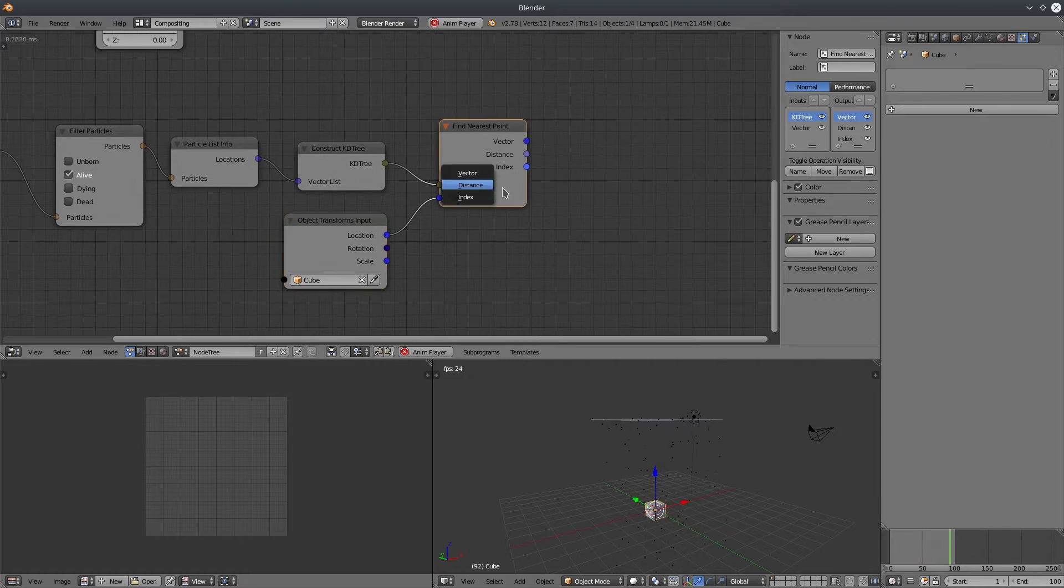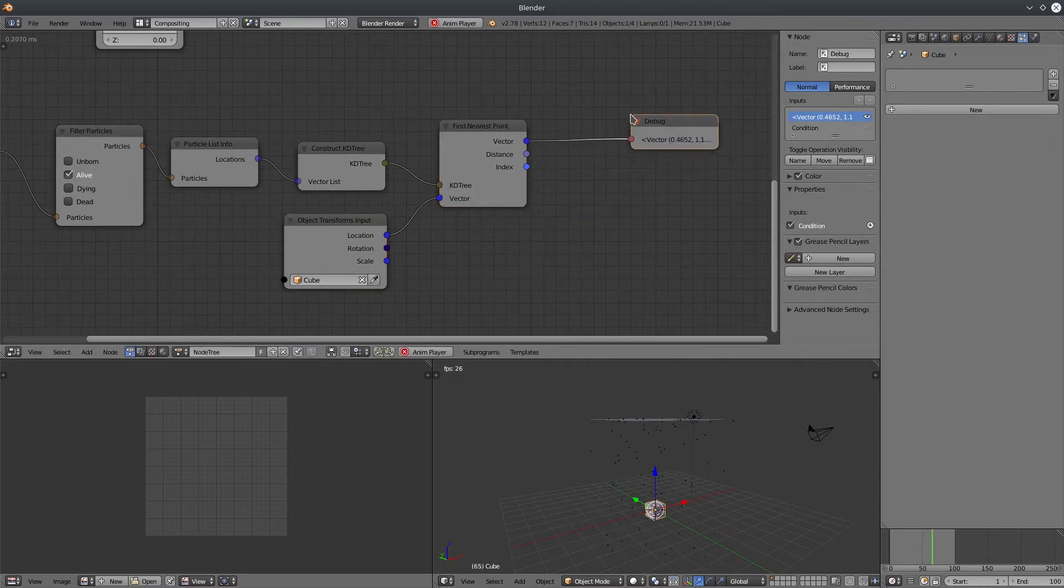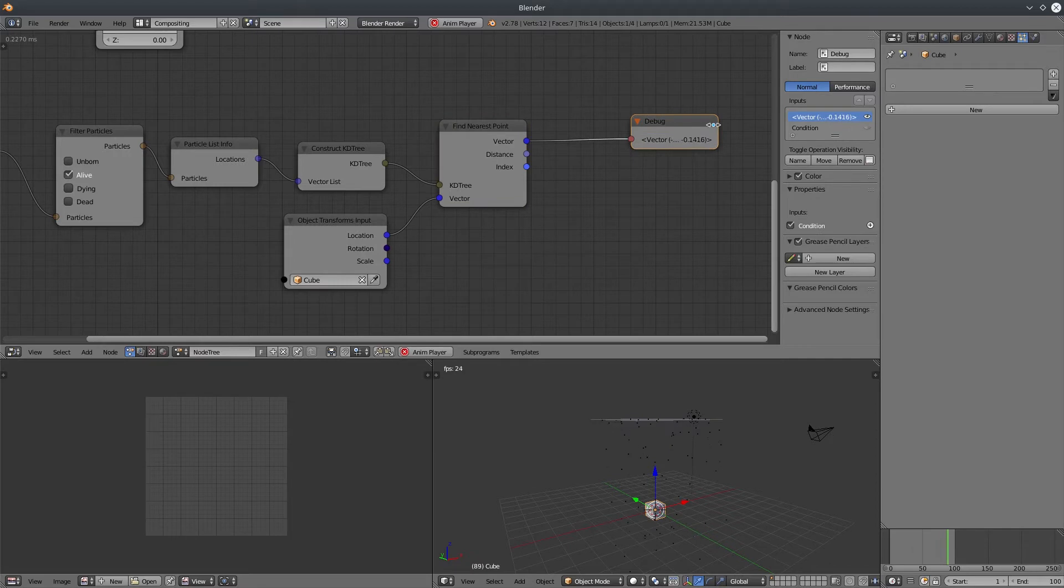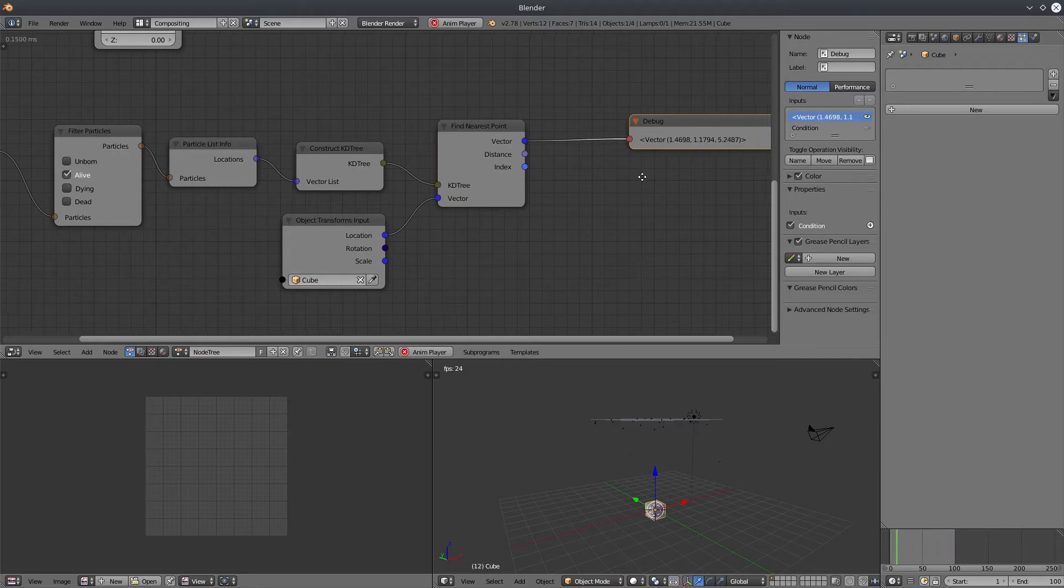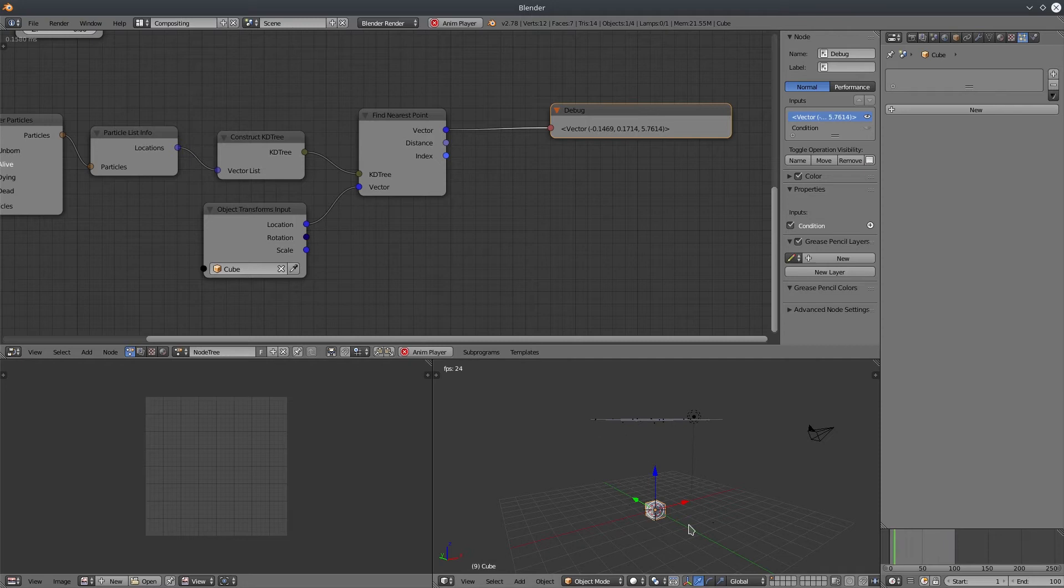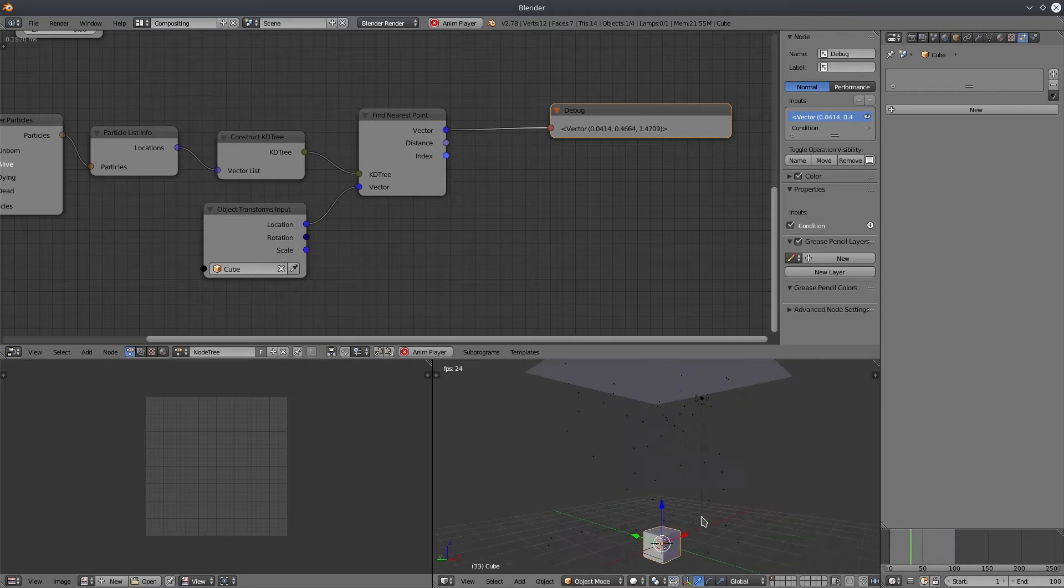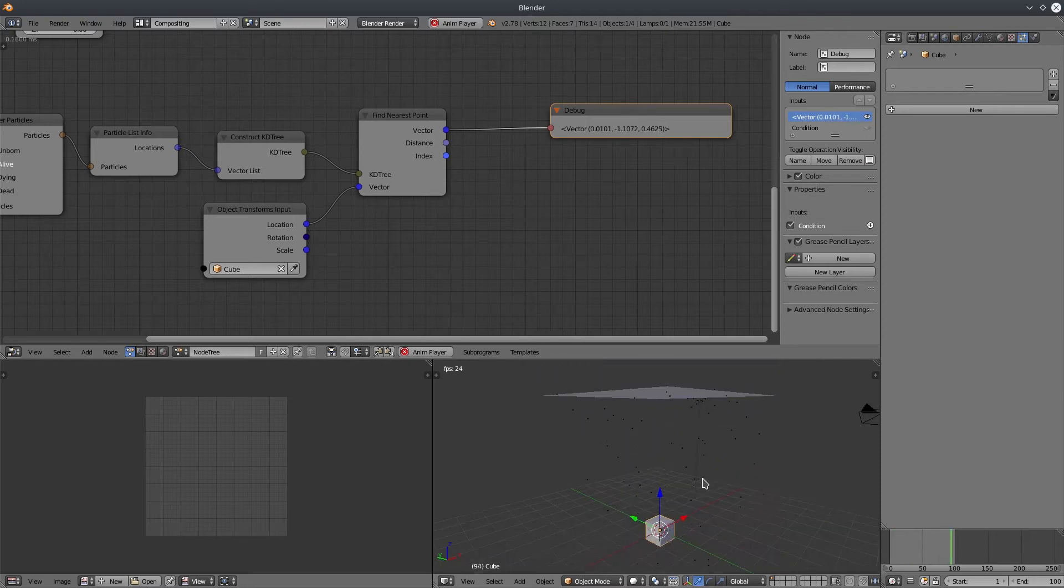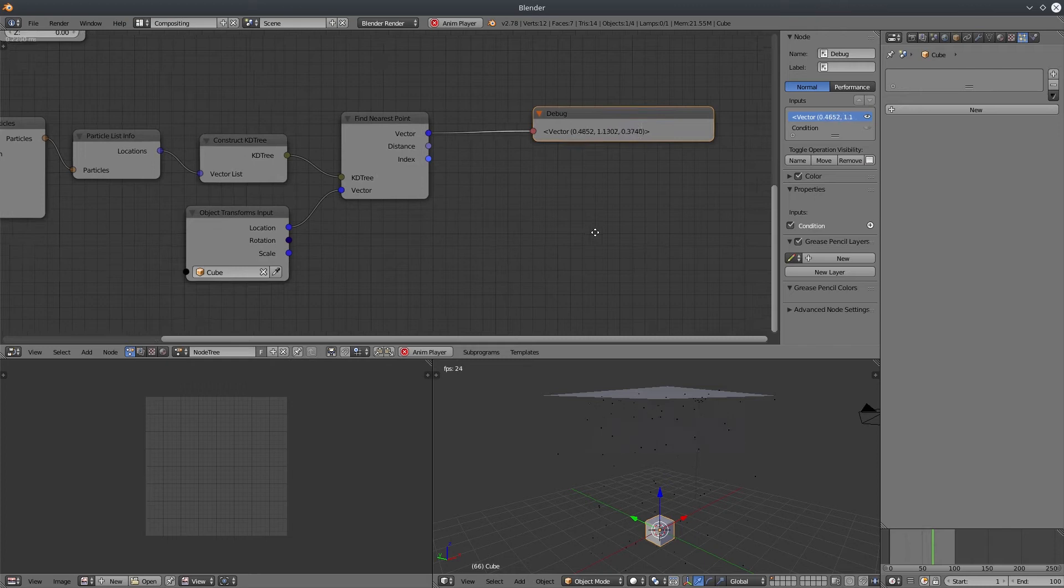Now if I see the output of this node, it gives us a single vector location. This is the location of the nearest particle to the cube. Distance output gives you the distance between two vectors and index will give you the vector index. Pretty straightforward.